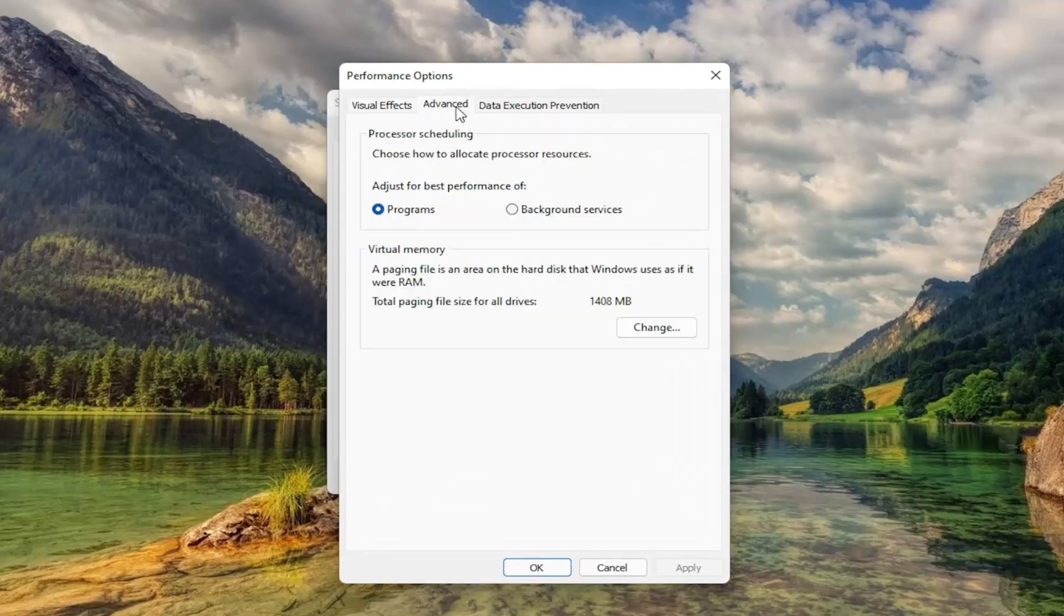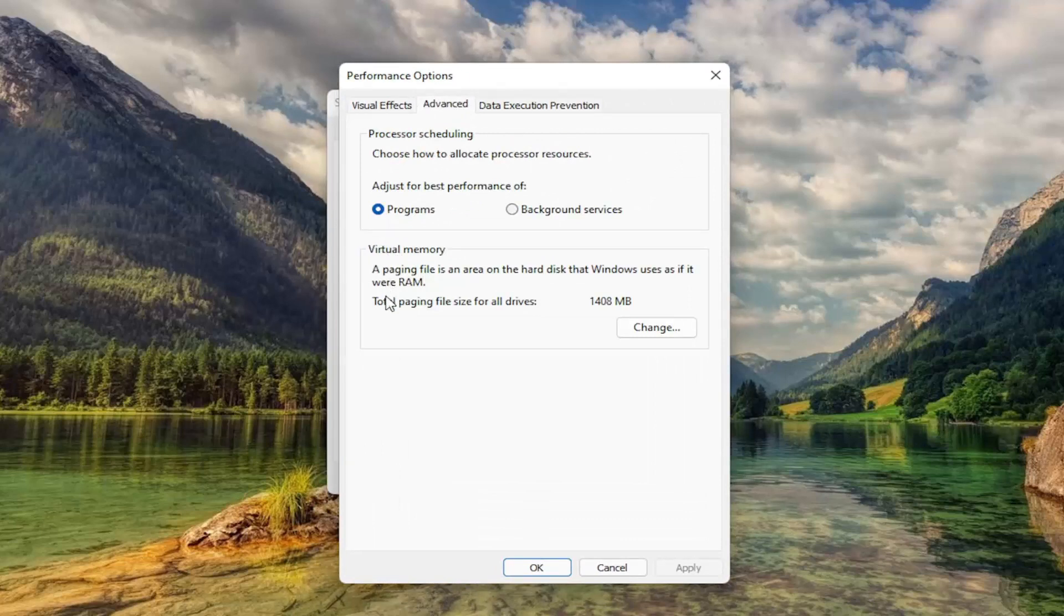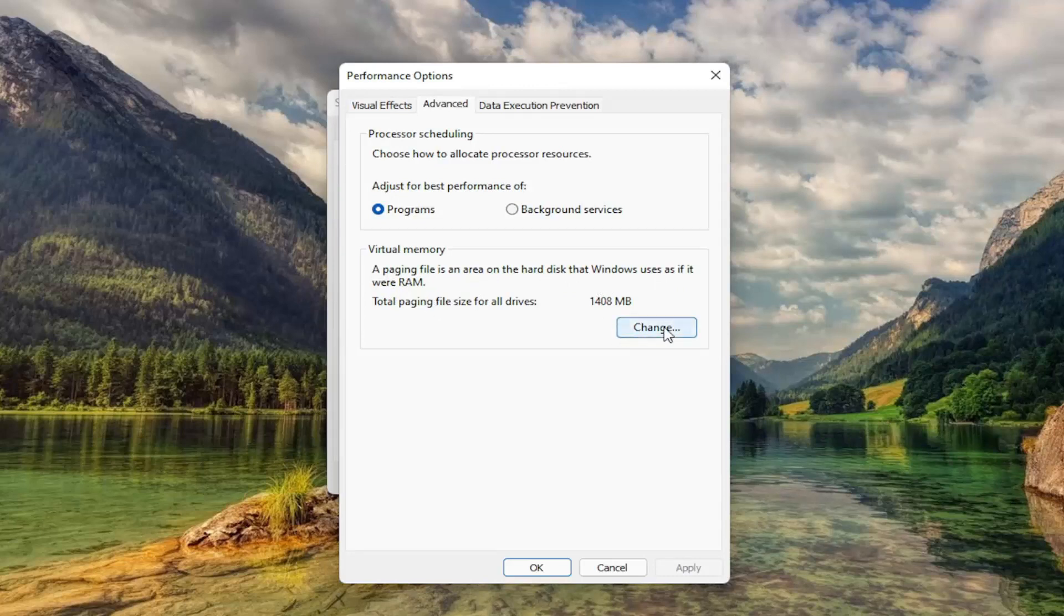Then you want to select Advanced. And then underneath Virtual Memory, Paging File is an area of the hard disk that Windows uses as if it were RAM. Select Change.